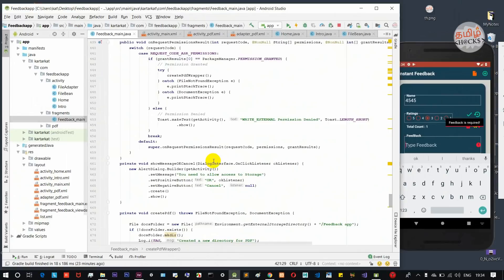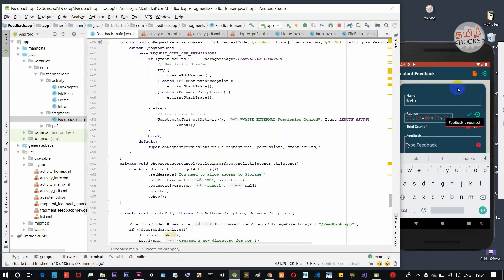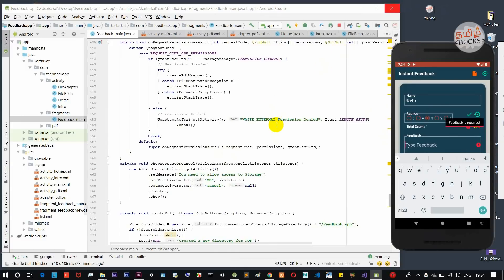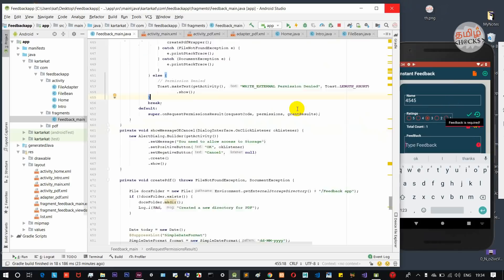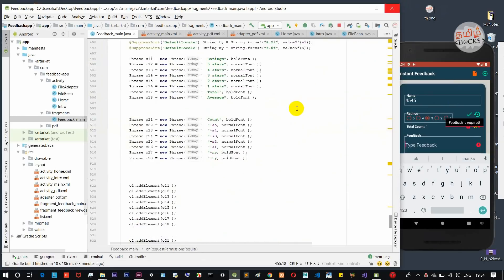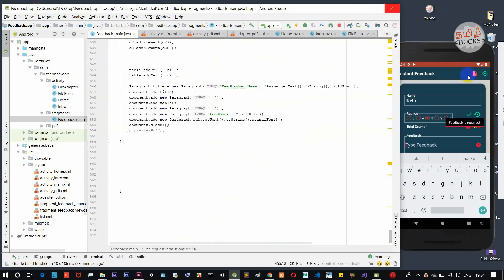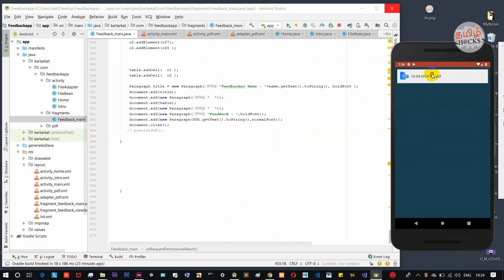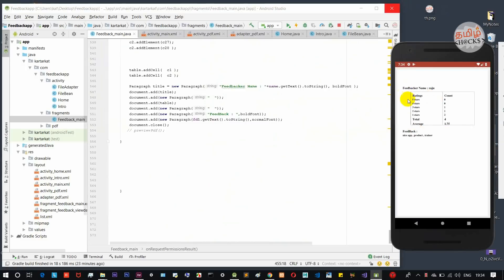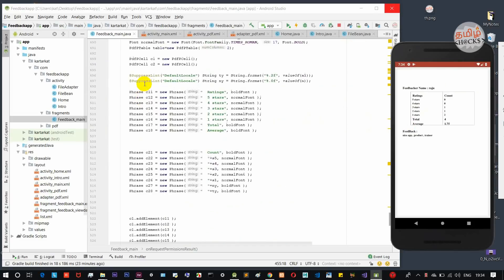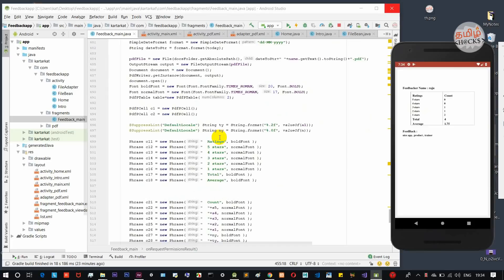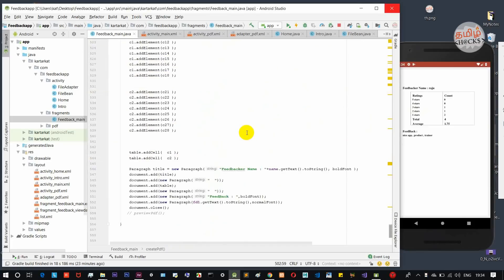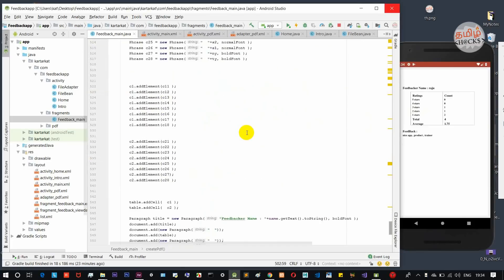We will specify a permission. We save a PDF file in storage, so we will specify the storage permission. The output is in a table format — we create a table with all data. When we open a PDF, we specify the format in a table format. The coding is very simple.